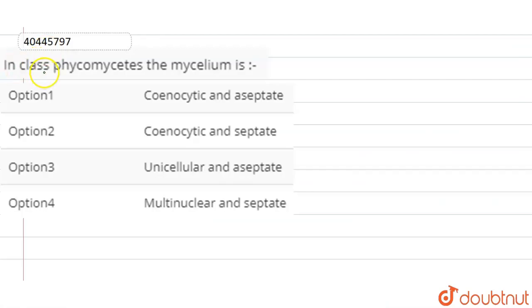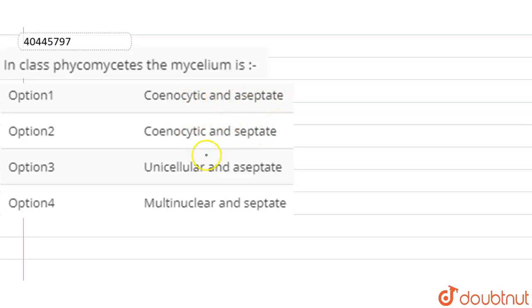The question is: in class Phycomycetes, the mycelium is — Option 1: Coenocytic and Aseptate; Option 2: Coenocytic and Septate; Option 3: Unicellular and Aseptate; and Option 4: Multinuclear and Aseptate.